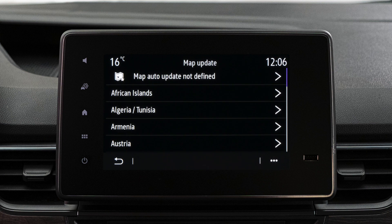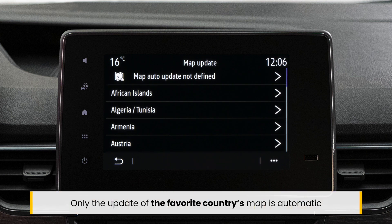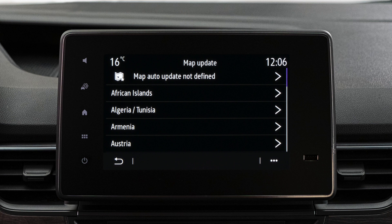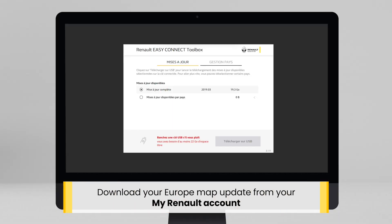Use the map update menu to view all the maps installed in your navigation system. Remember, manual map updates can be large files and will require a USB flash drive.